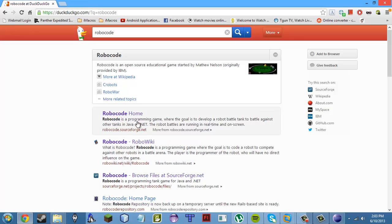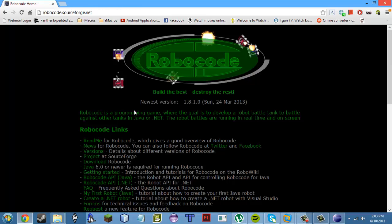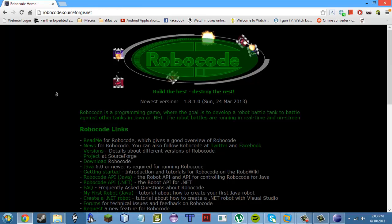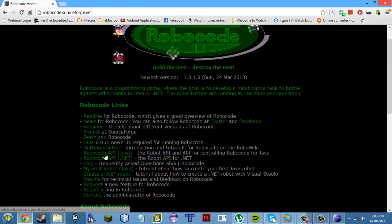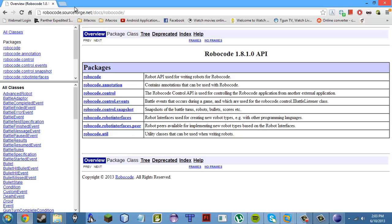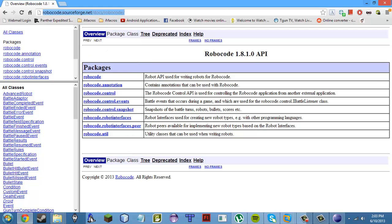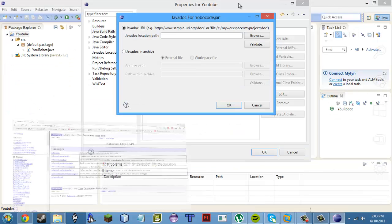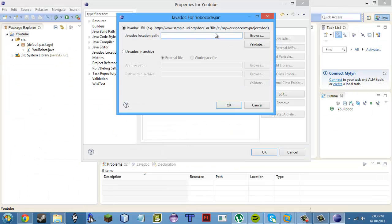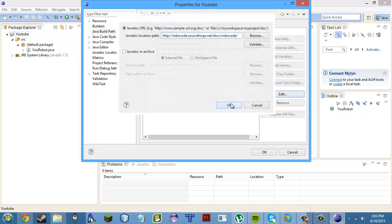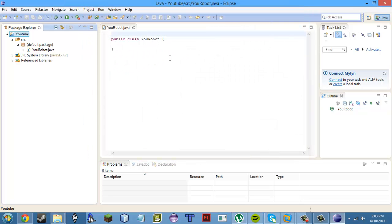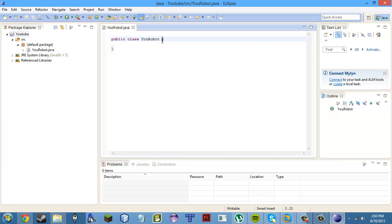Click the arrow to expand it, go to Javadoc Location, click Edit. Then go to the Sourceforge website, click on the Robocode API Java link, right-click the URL, copy it, paste it in, and press OK, then OK again. Now you have the library added.